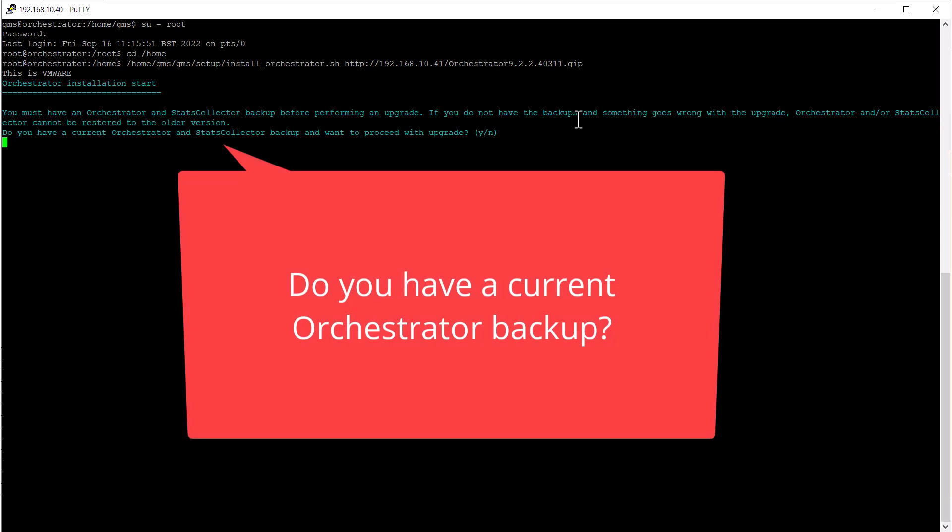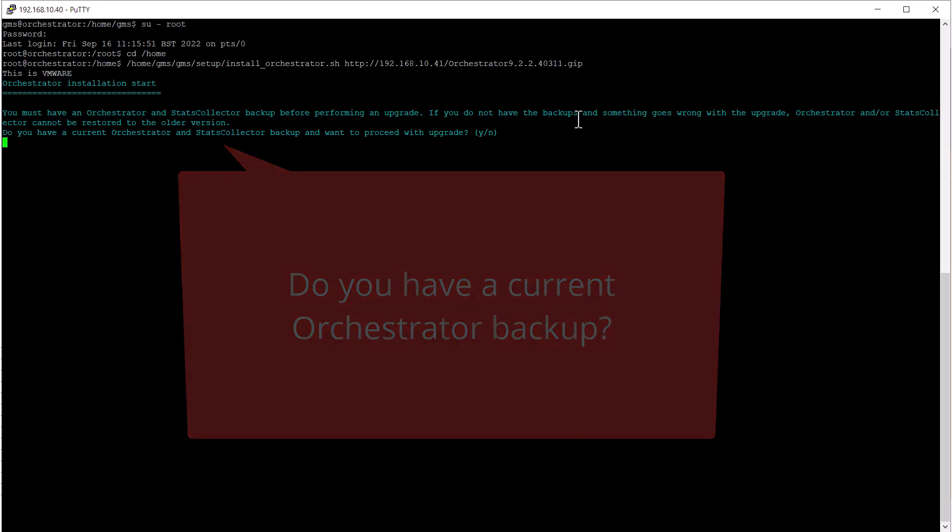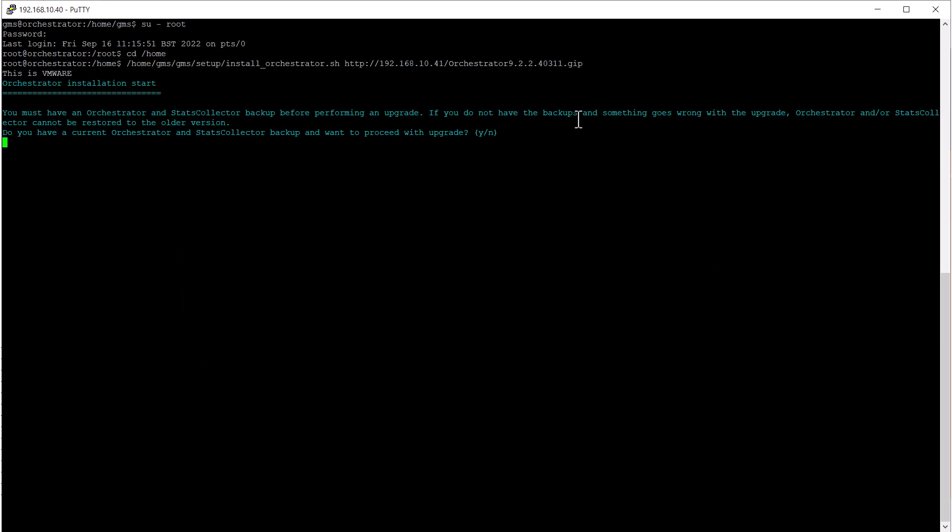You should have already configured the orchestrator backup to send regular backups to an external server. If you are happy that you have good backups, you can press Y to proceed.